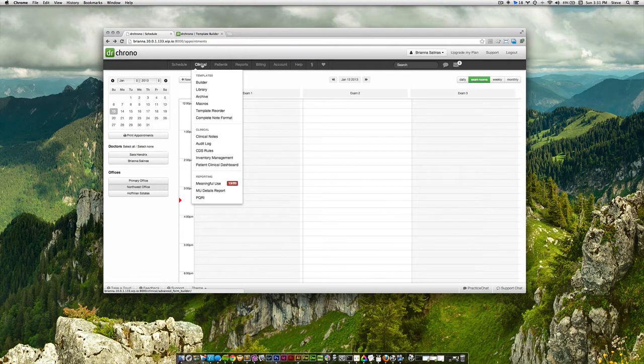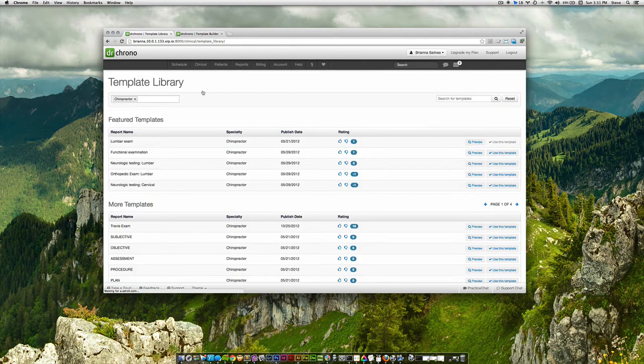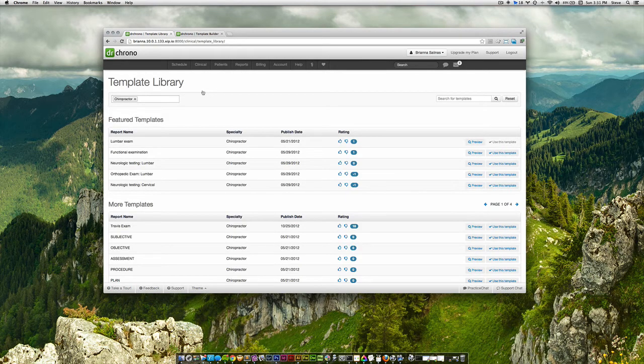If we go to the clinical tab, under templates we find library. And this will take us directly to the new template library page.